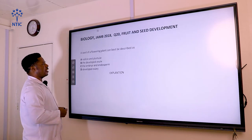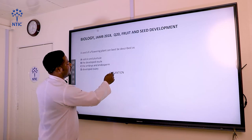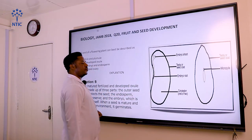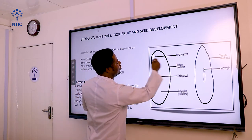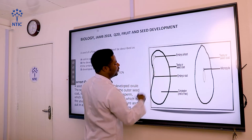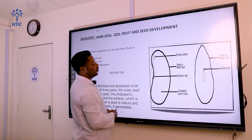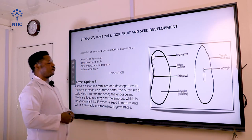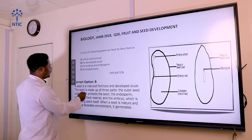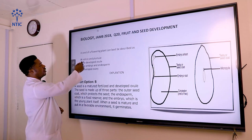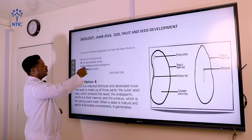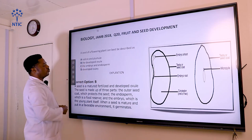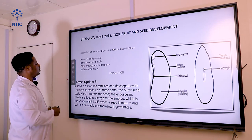Question number twenty: a seed of a flowering plant can best be described as what? The diagram shows the seed coat as the outermost covering, the embryo shoot which grows out to form the plant, and the cotyledon which provides food reserves before germination. The options are: A — radicle and plumule; B — developed ovule; C — the embryo and endosperm; D — developed ovary. The correct answer is B — the developed ovule, which is fertilized after pollination.